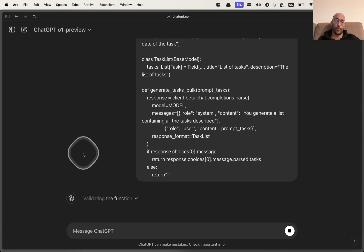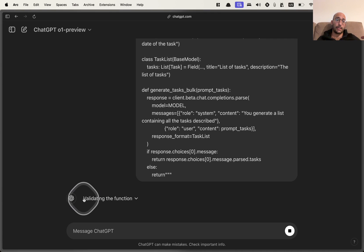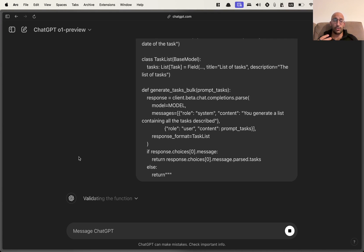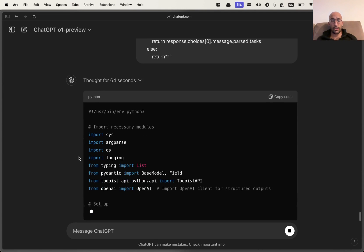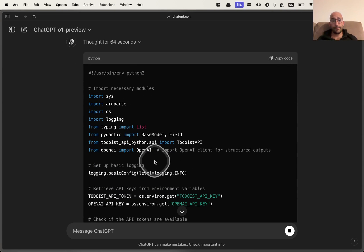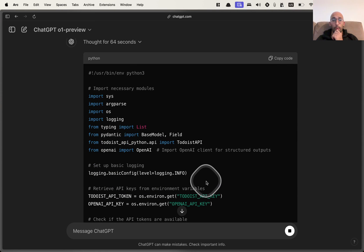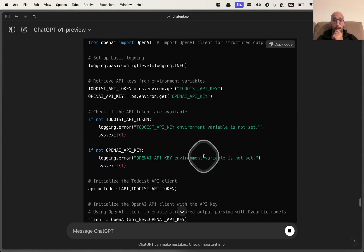The ChatGPT-01 preview model now takes a while to give answers, but I feel like it's okay to have this trade off between waiting more for a response to make sure that the response that you get is actually high quality. So let's see if that's what we actually get in this example.